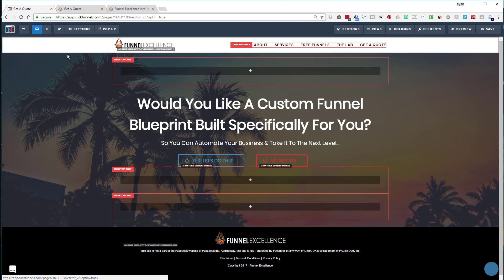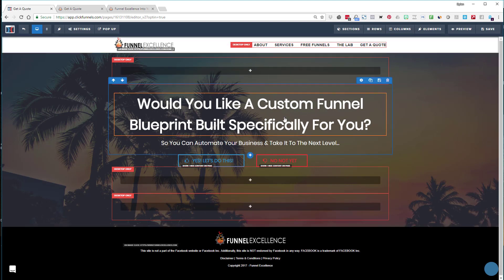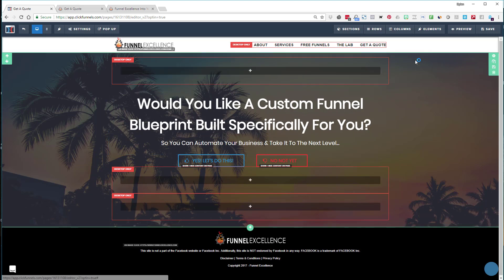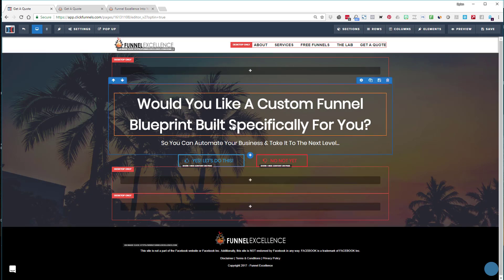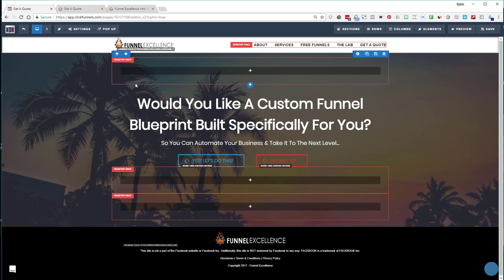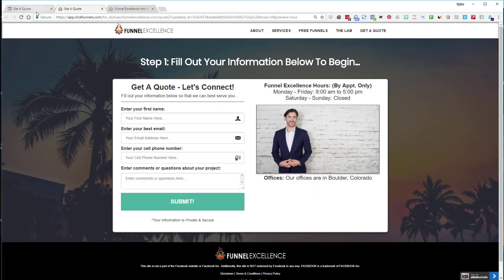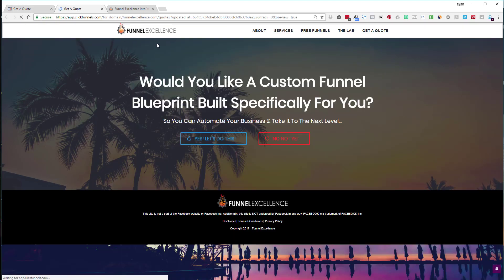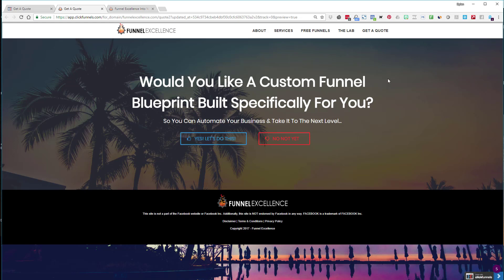The key thing here is I want this to work on mobile. The desktop screen is different from the mobile screen. I want "would you like a custom blueprint built specifically for you" to show up in the middle of the page. On my massive screen it's centered, but when you look on a mobile device it's going to look different.